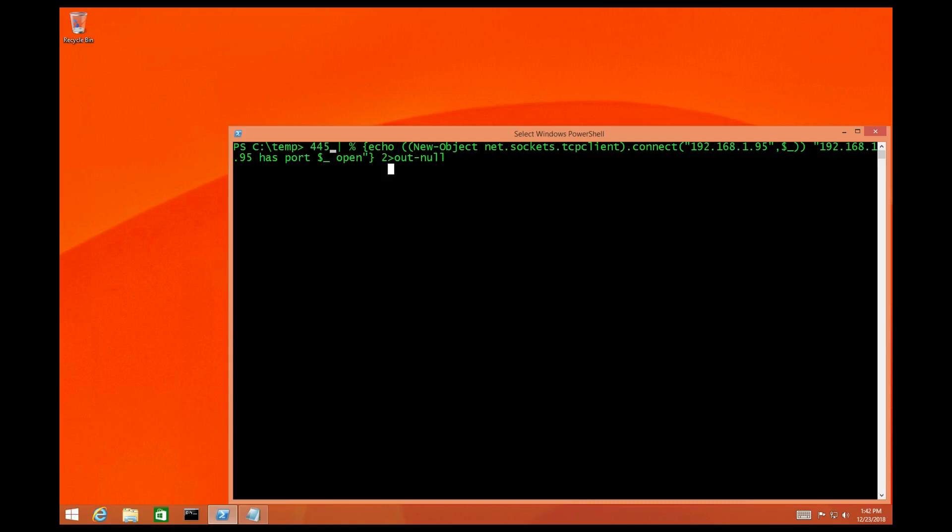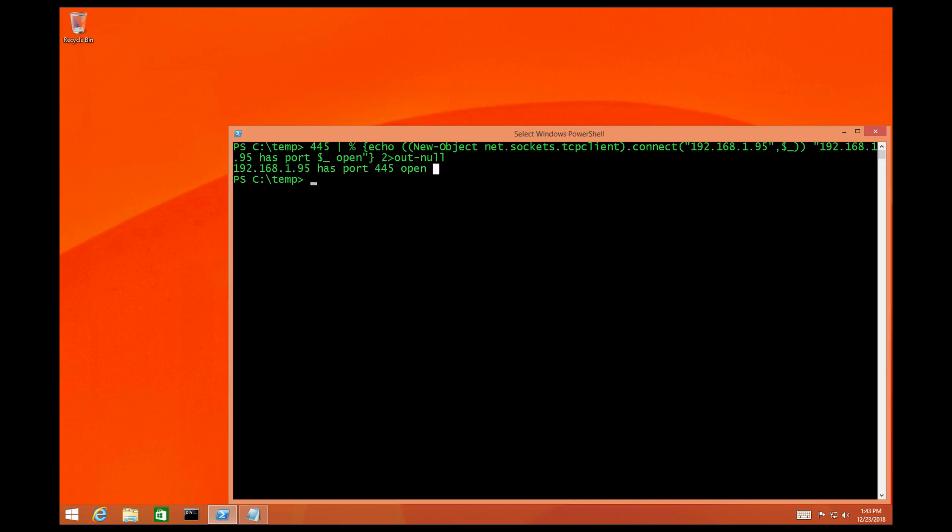Alright so the second option we can use is literally putting the IP address inside the one-line script instead of creating a secondary variable to identify that. So I just passed it one port so you could get the functionality of it. But as you can see it's pretty straightforward.